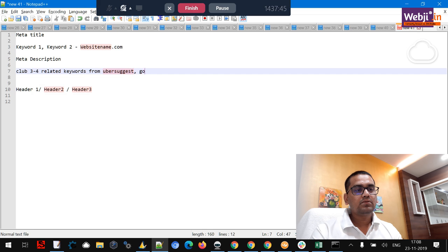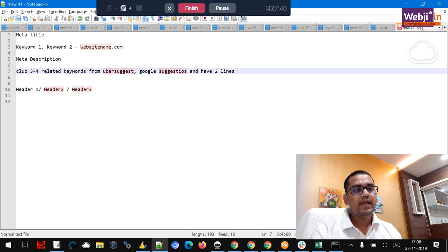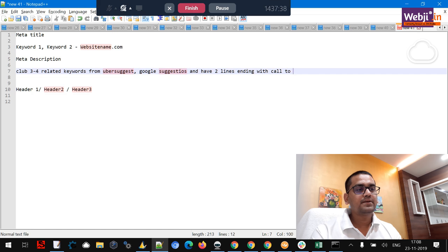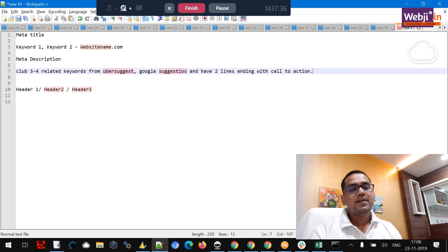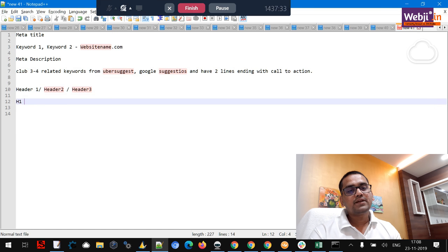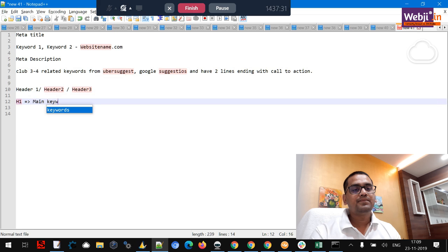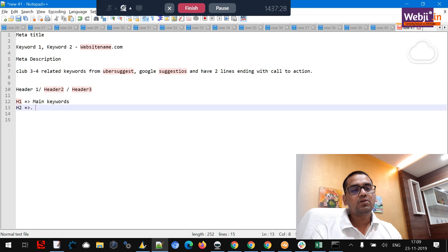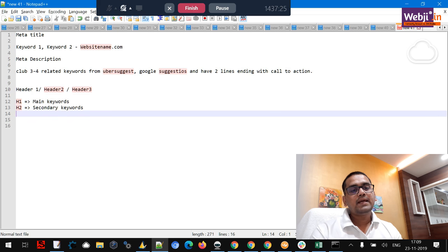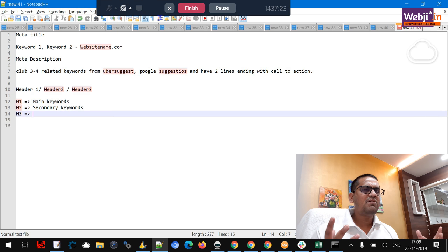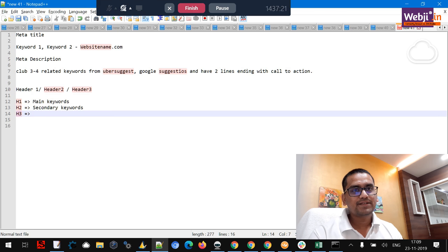Now about the headers: the H1 should consist of your main keyword, the H2 may consist of your secondary keyword, and the H3 should consist of related keywords.